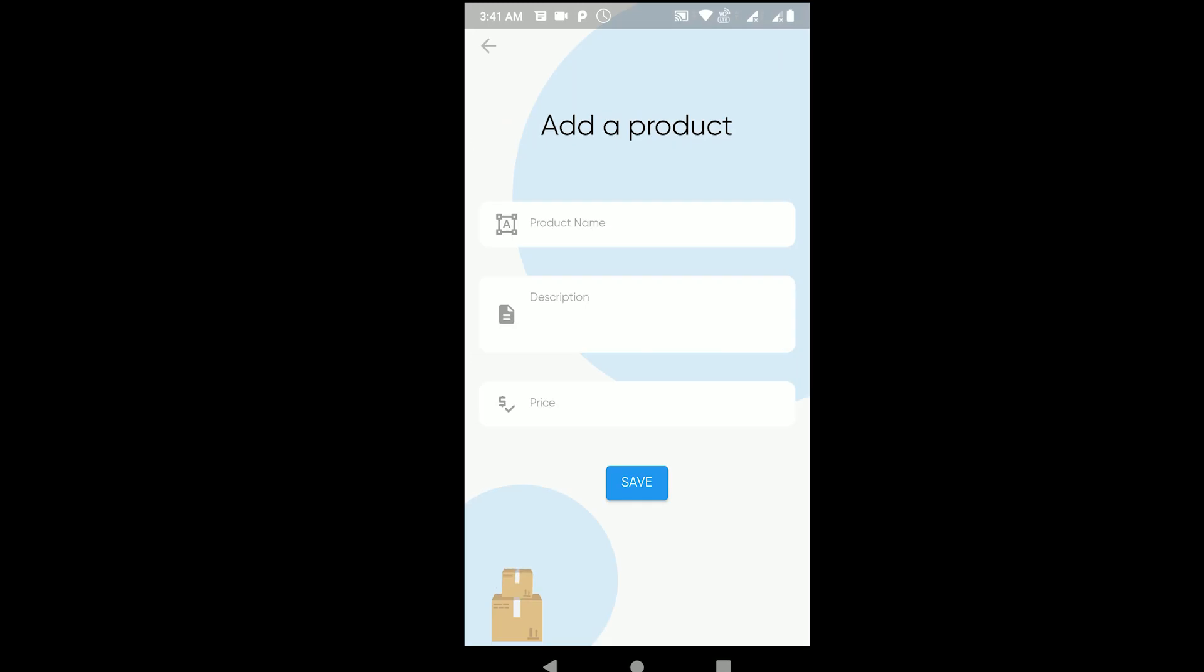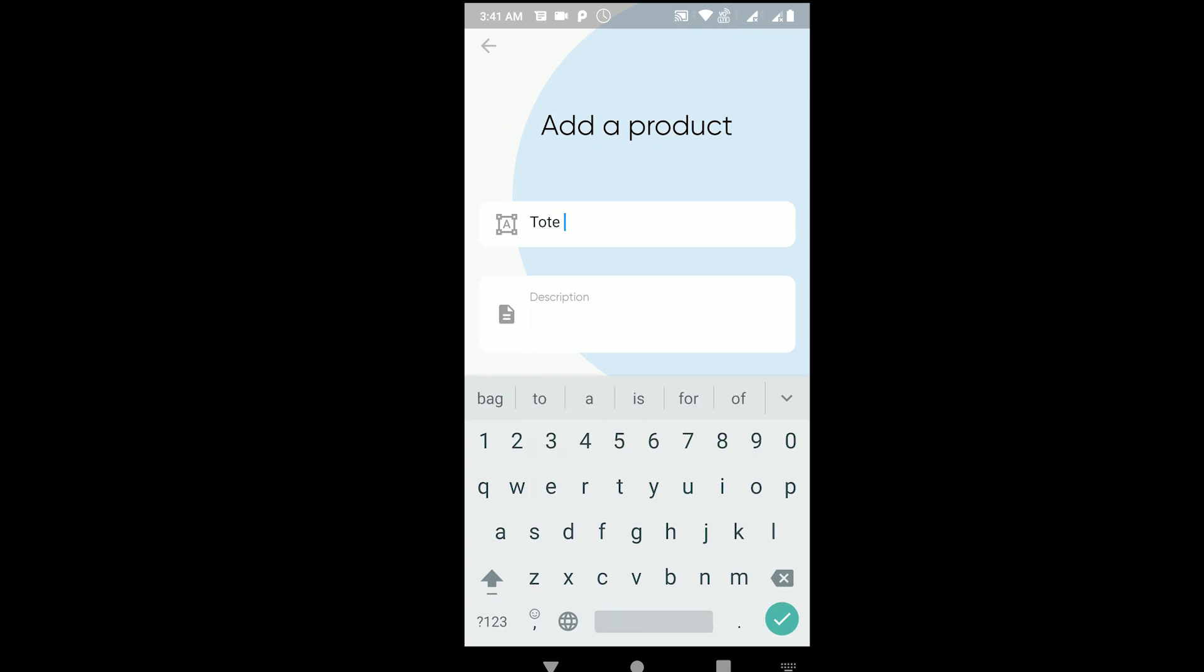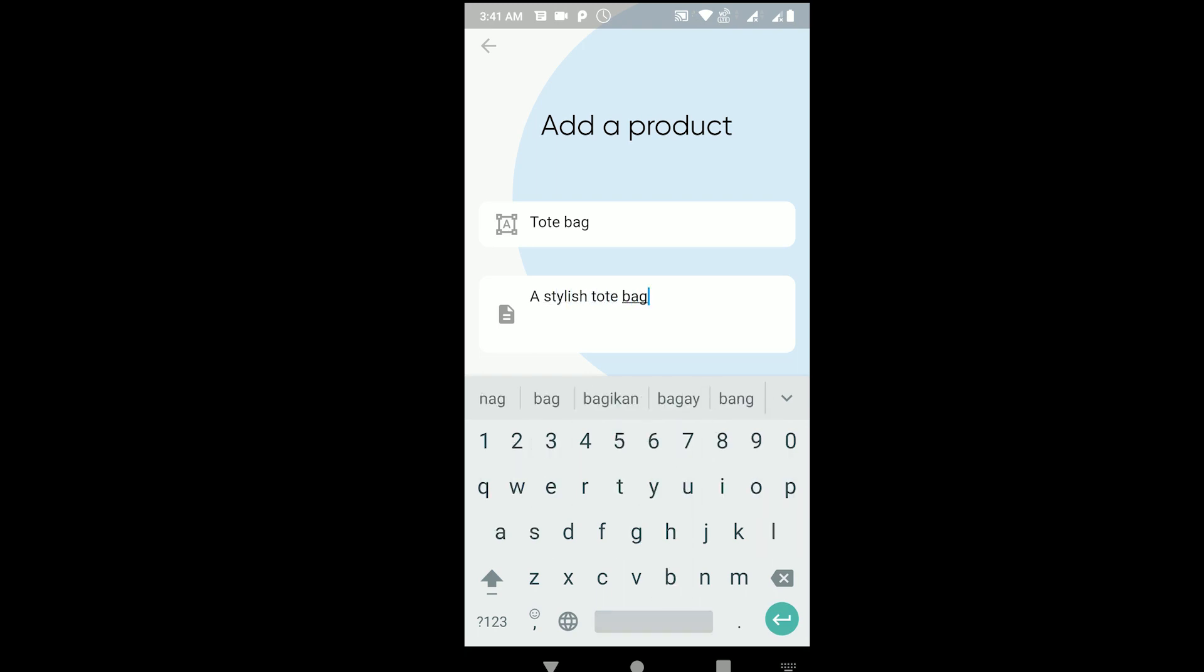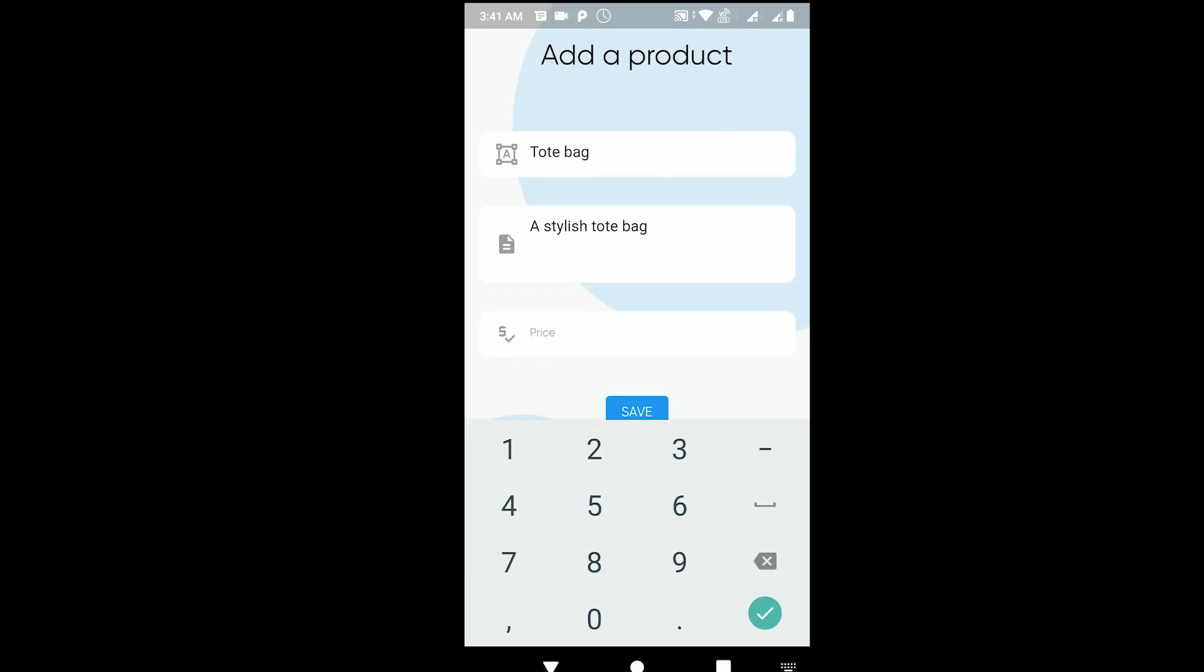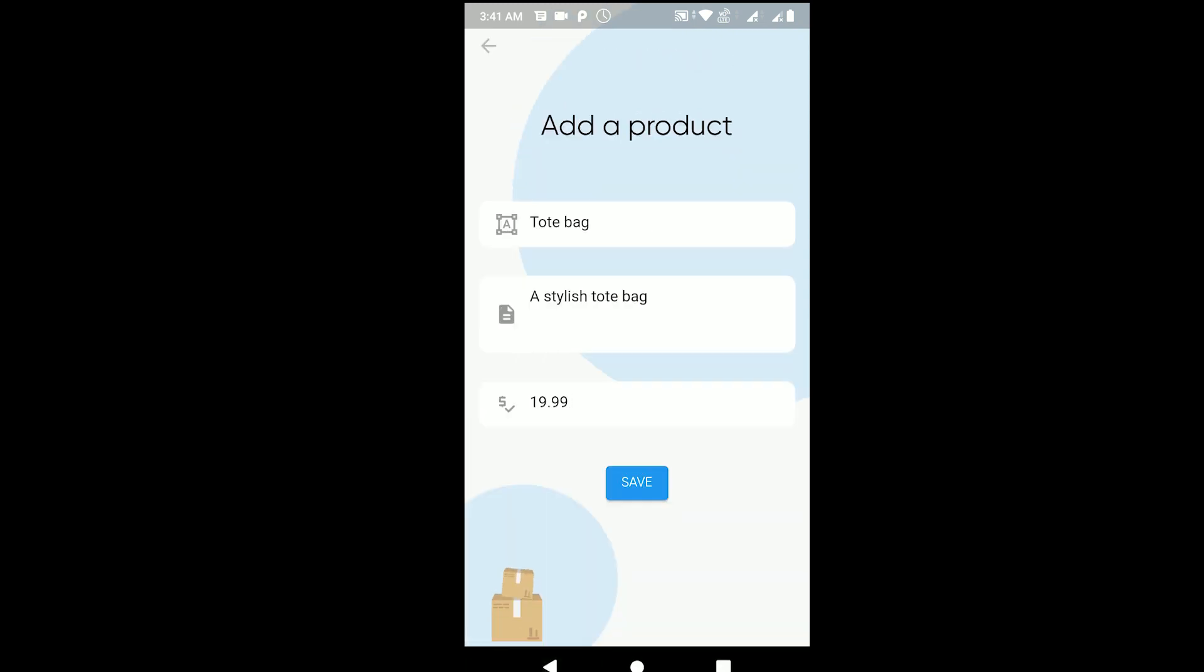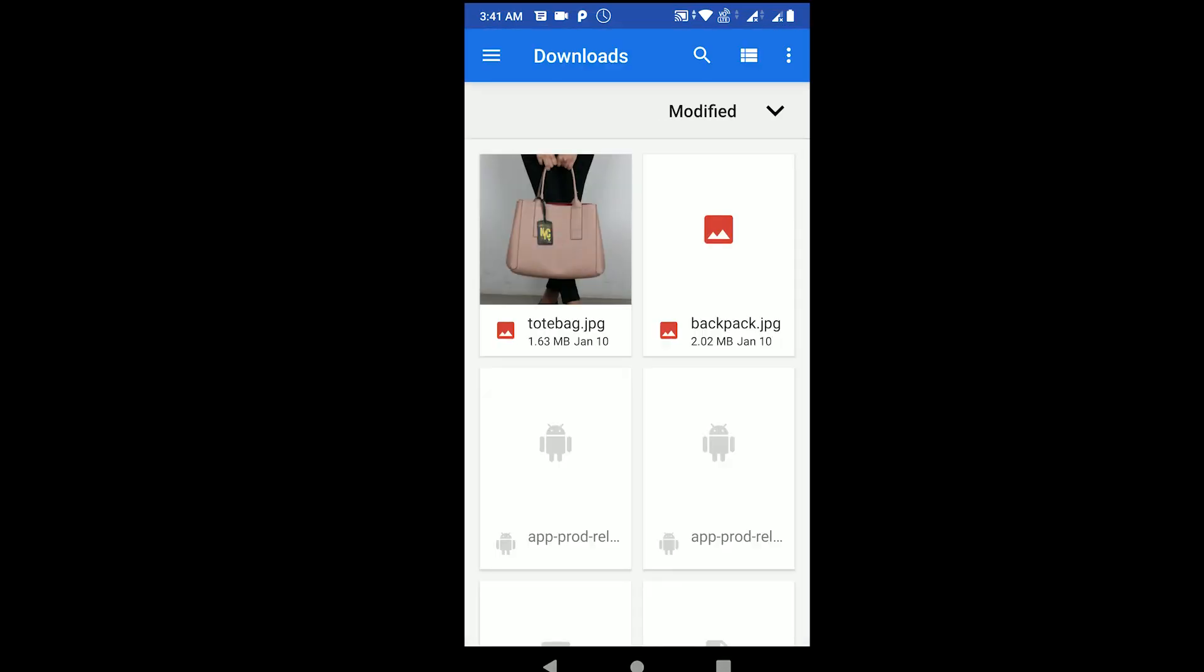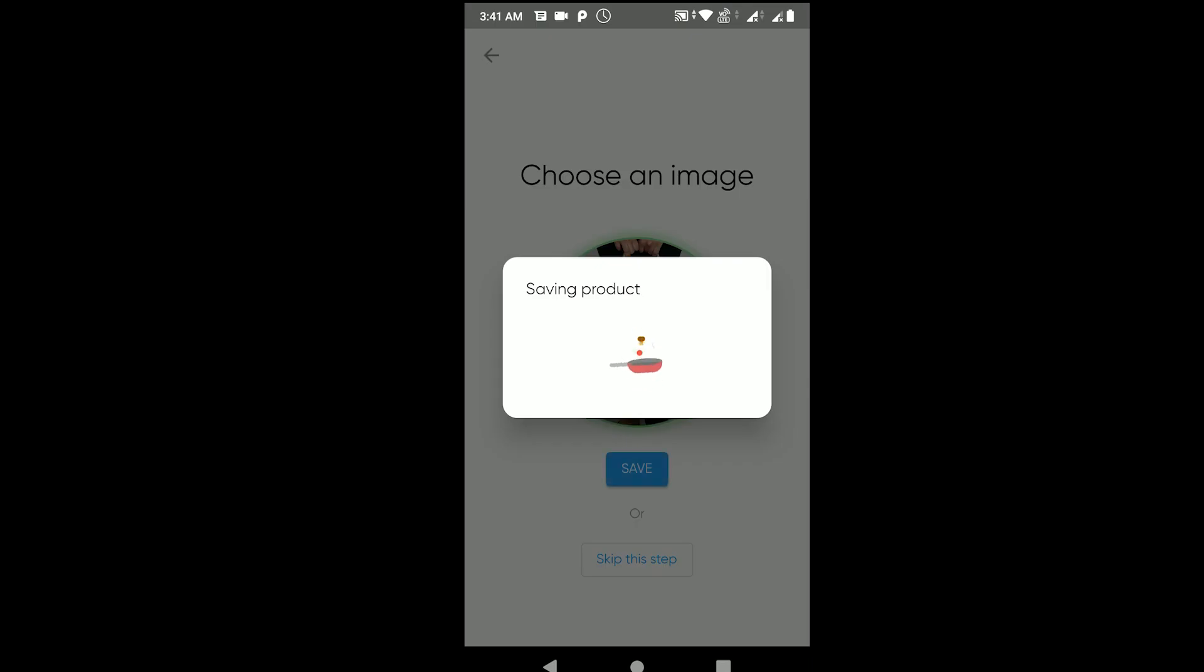I'll quickly add a product here. Product name: tote bag. Description: stylish tote bag. Price: $19.99. Save, choose an image, tote bag. The product is getting saved, let's just wait, give it a second.